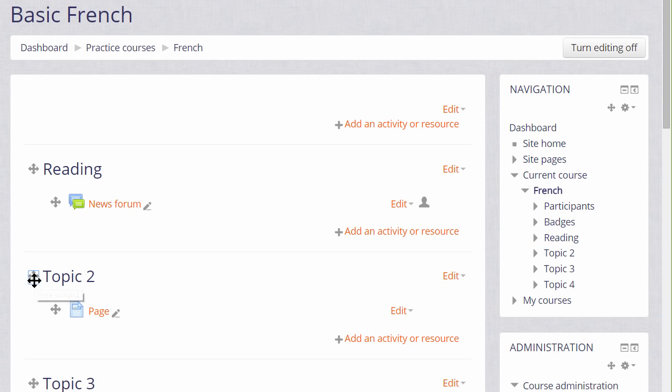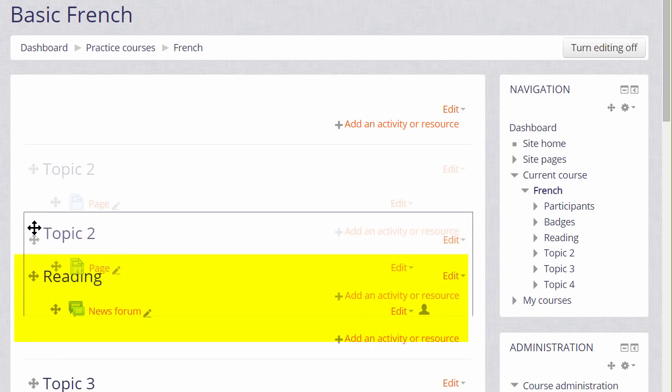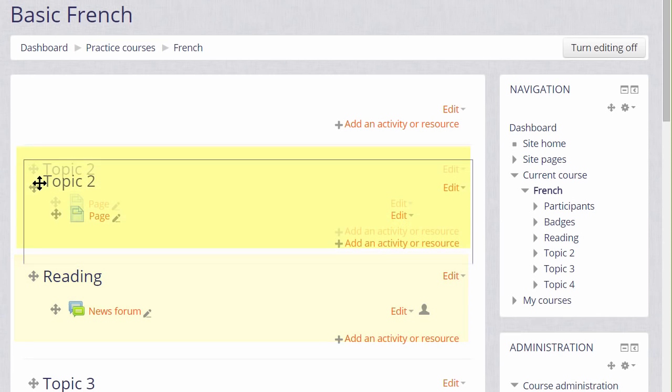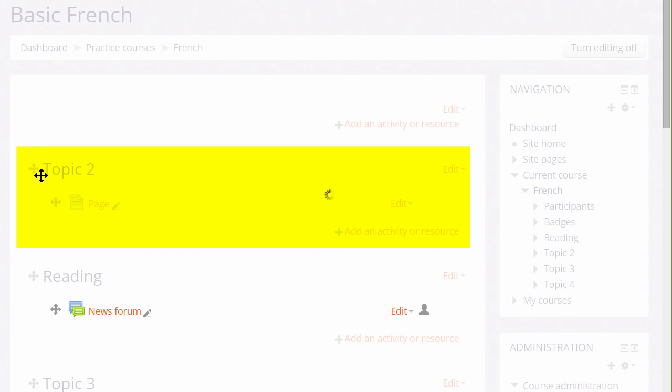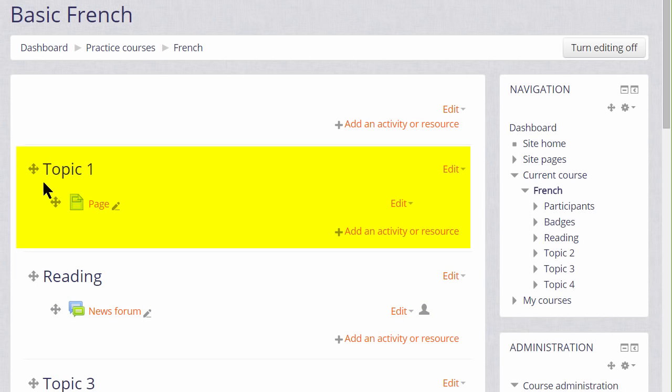It's possible, with the editing turned on, to move sections, so I could move Topic 2, which is not yet renamed, up above Topic 1, which has been renamed to Reading.